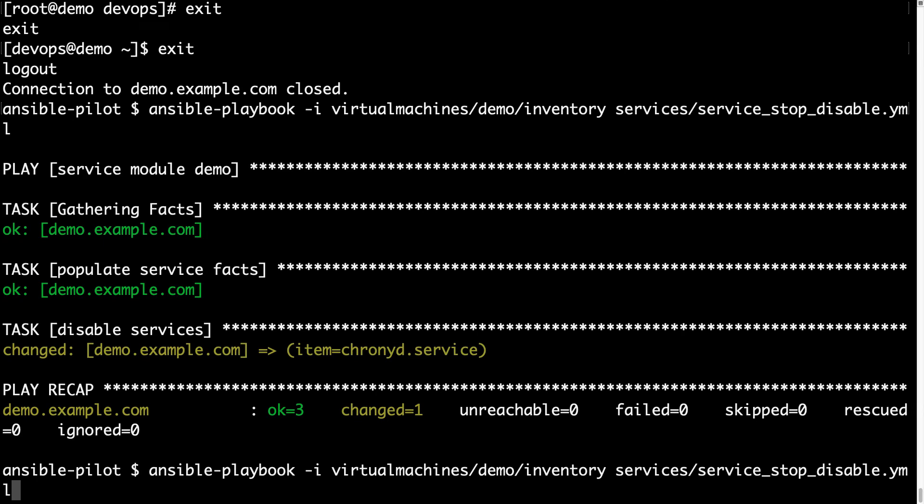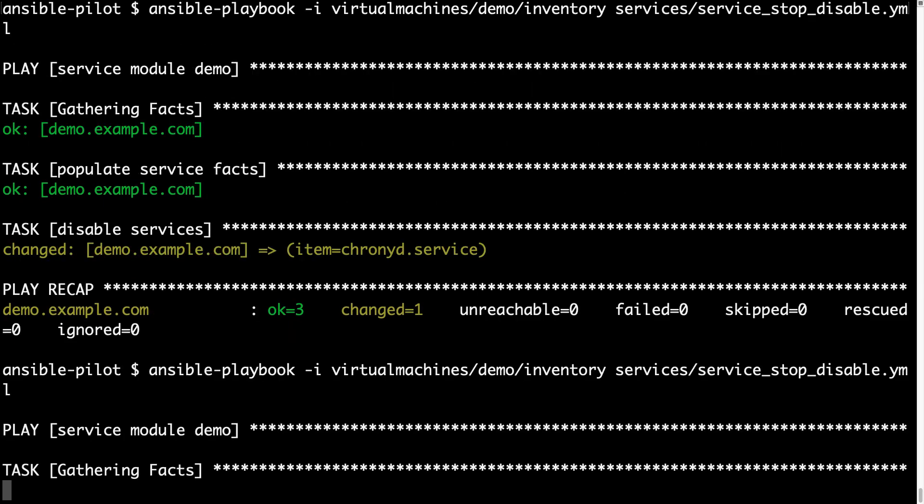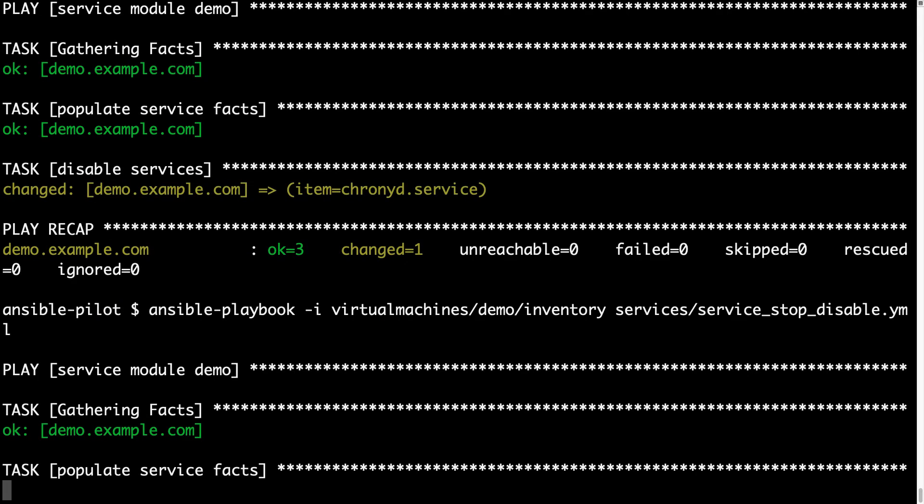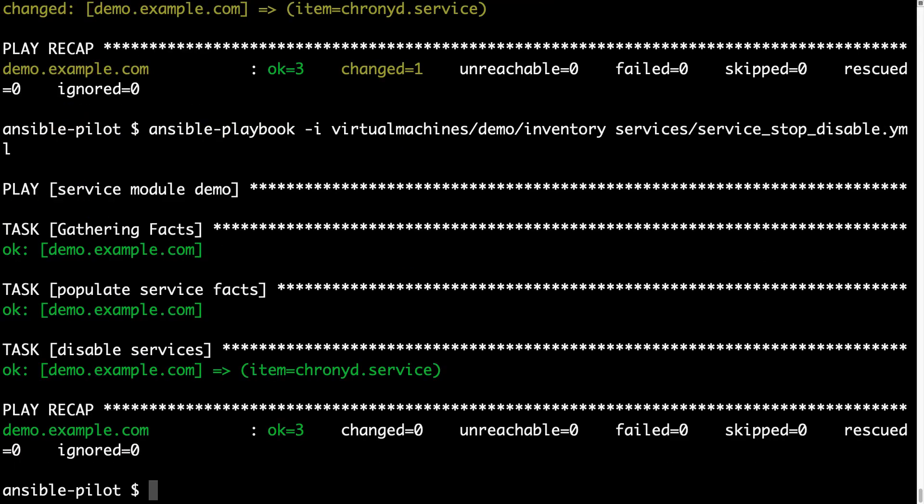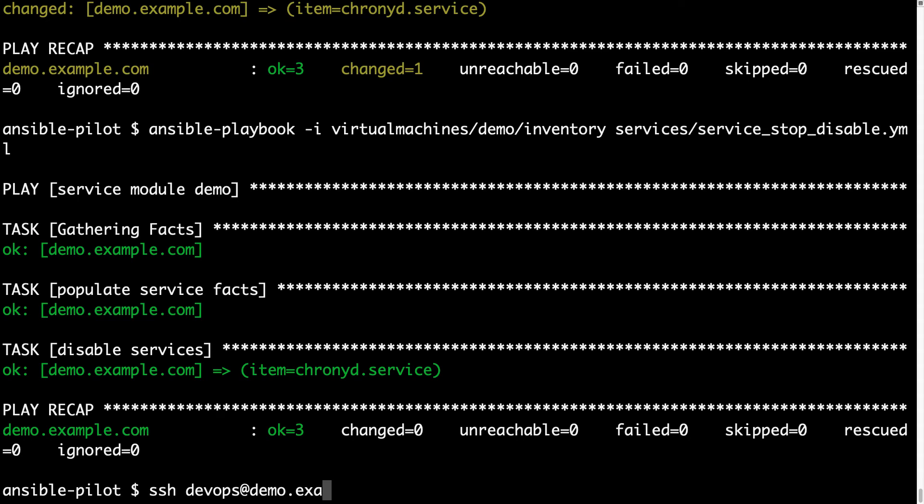Now let me execute again, this time I would like to verify the idempotency of this script, and we have only ok status, which means no further actions are performed on the target machine.